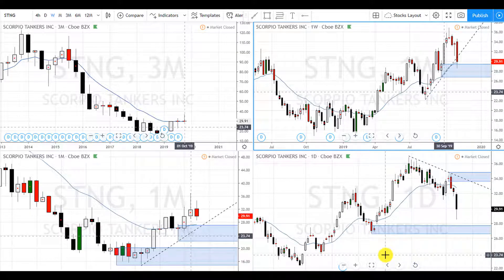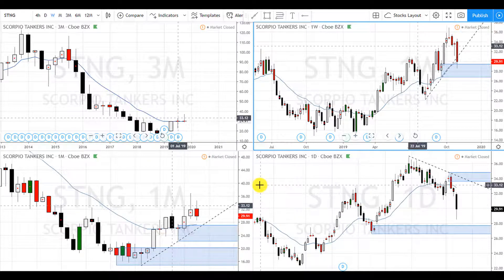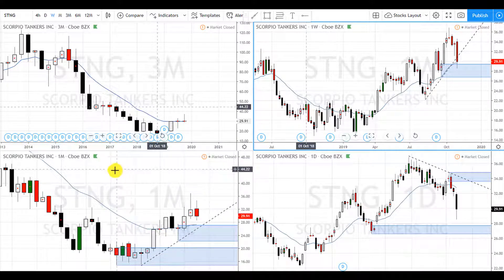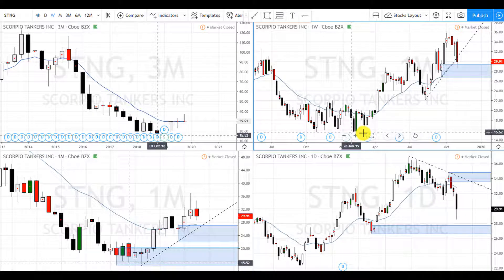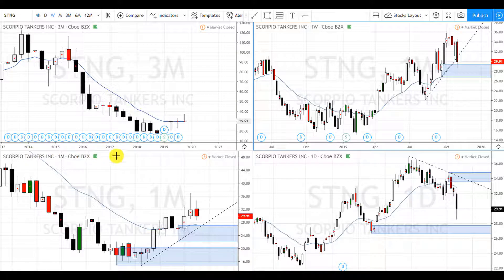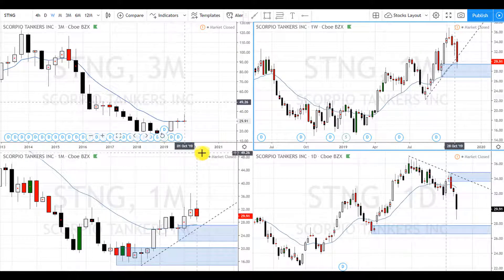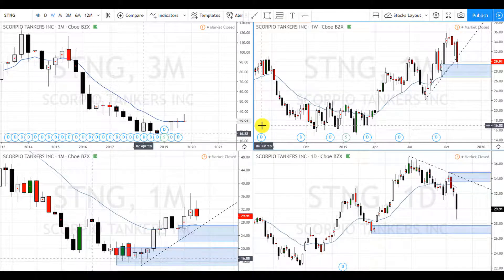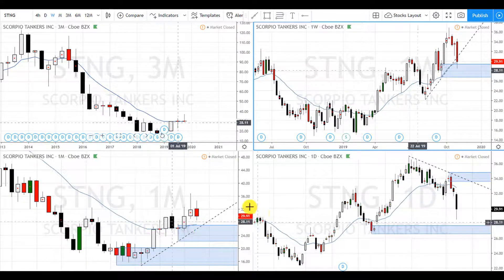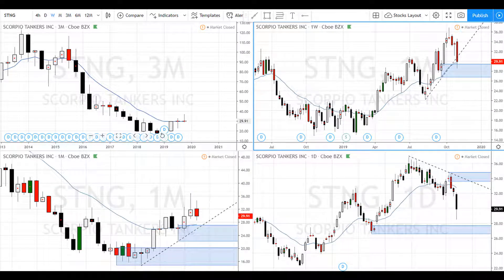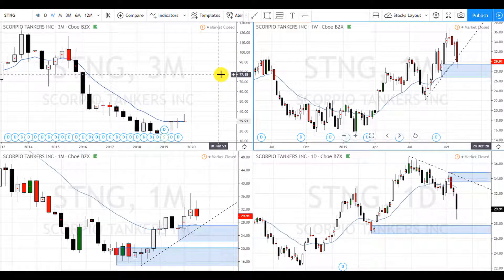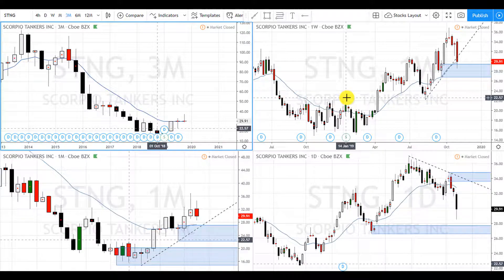Today's stock is ticker symbol STNG — Scorpio Tankers Incorporated. I don't know anything about this stock besides that it pays dividends. You can see the D's on the charts for dividend, but I'm not going to hold it long enough to get a dividend. It's in an uptrend and I'm just looking to buy the demand zones. I don't look at any fundamentals, no finance, no conference calls, nothing like that.